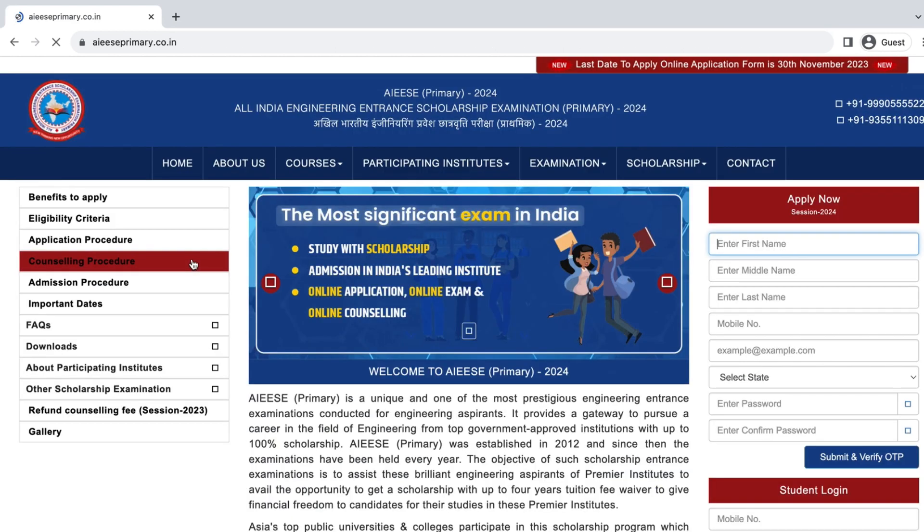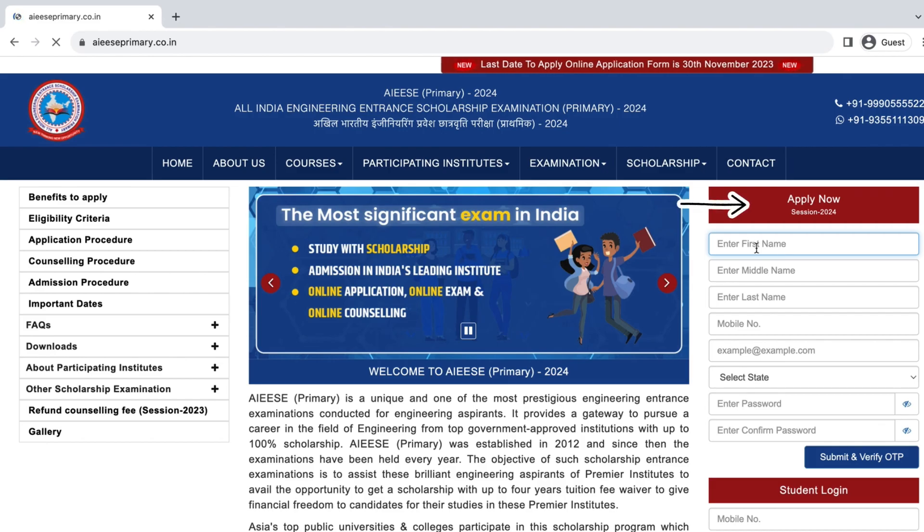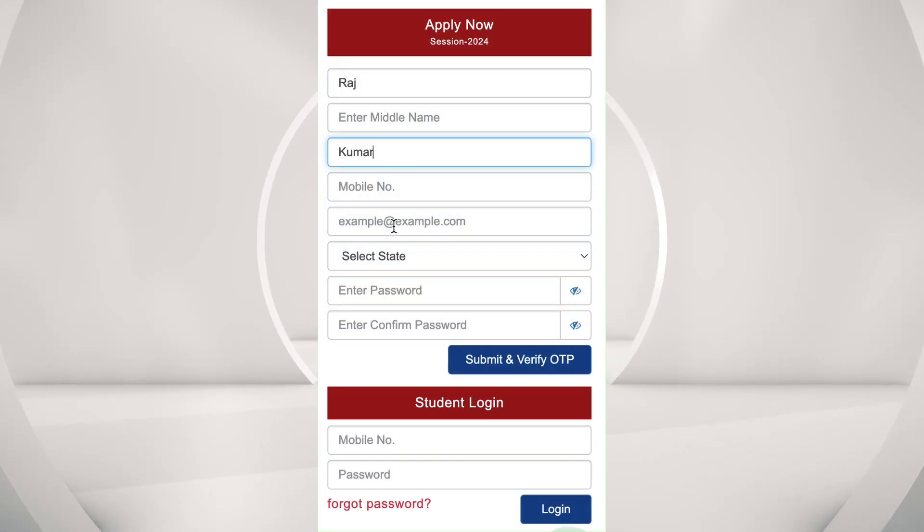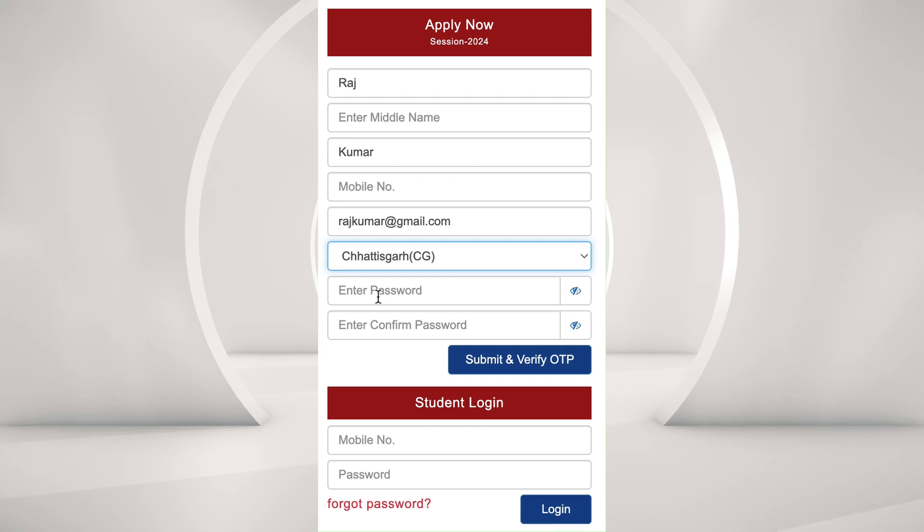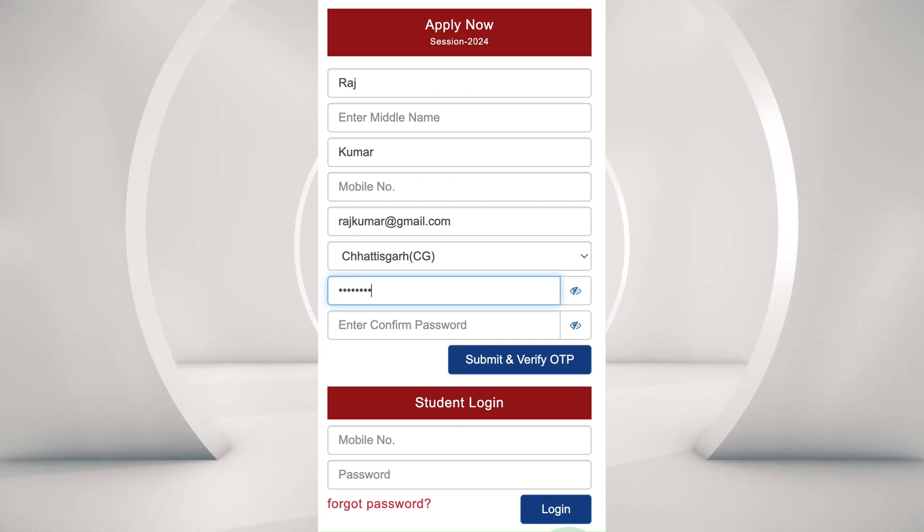This is the home page. On the right side is the form fill-up section. Enter all the required information.